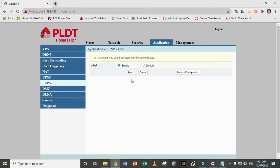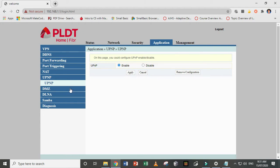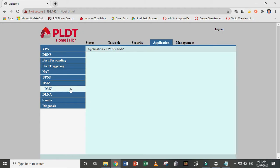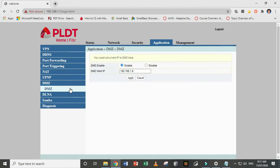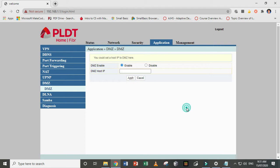And then the next fix will be you have to set your DMZ. By default again, this is disabled. Now you need to enable it, and by default this has no data here. There's no IP address.